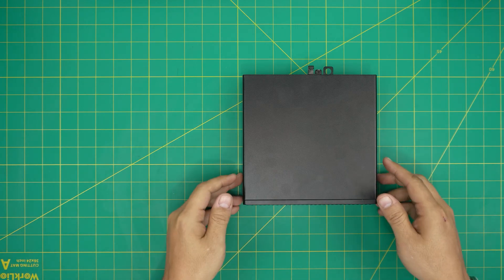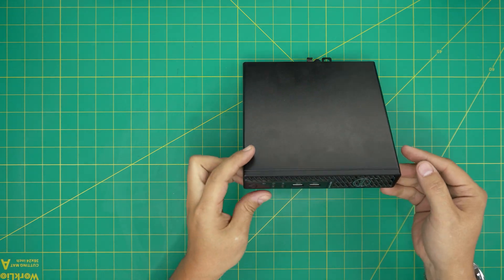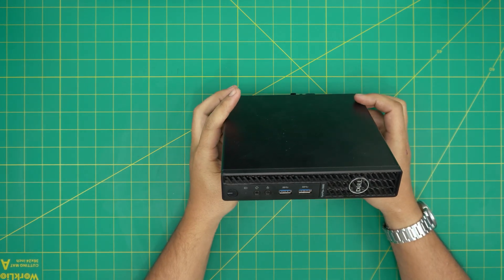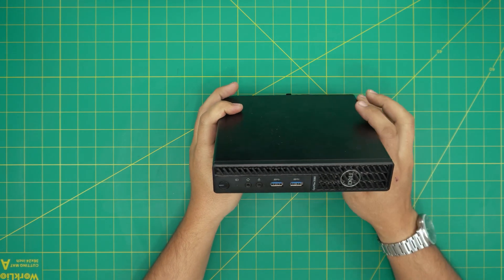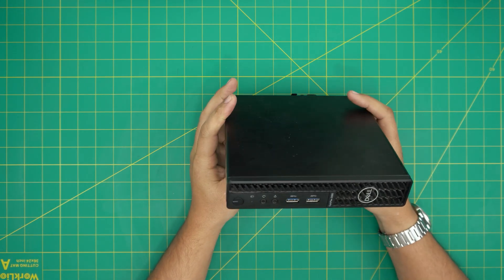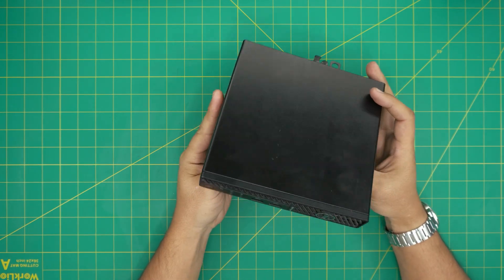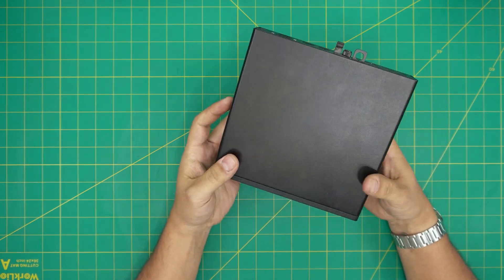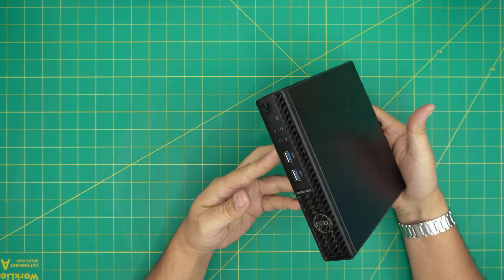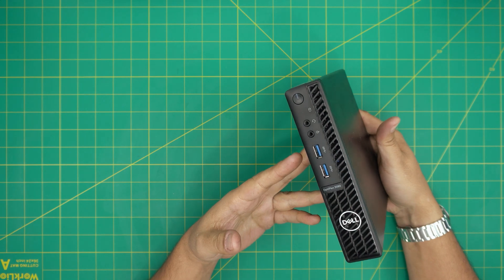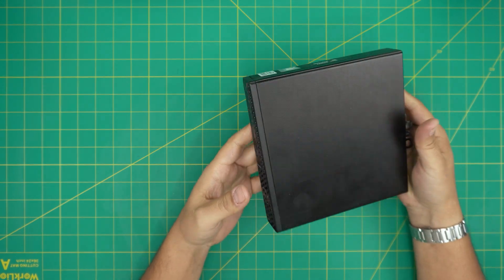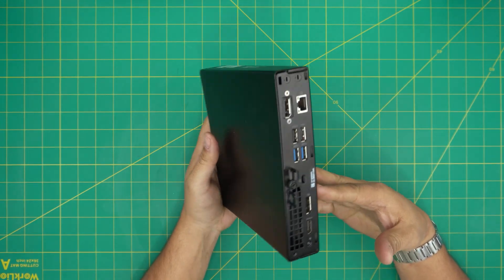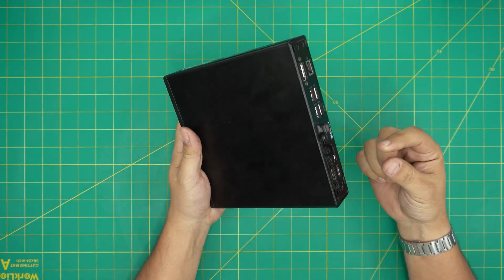I'm back with another video and in today's video we have a Dell Optiplex 3080 model, and this is the micro version. In this video I'm gonna take you over how you can open it up and how you can add a Wi-Fi card. Normally they don't come with a Wi-Fi card and I see people buying a USB adapter for the Wi-Fi.